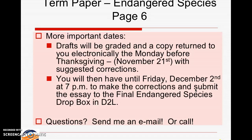Questions? Send me an email or give me a call. I look forward to reading those things.